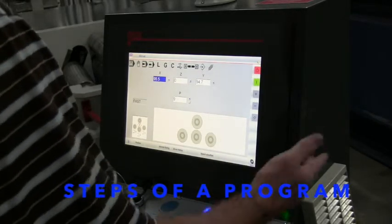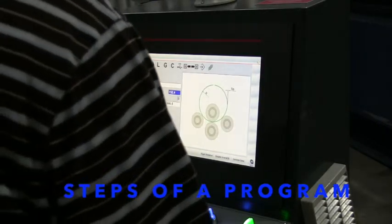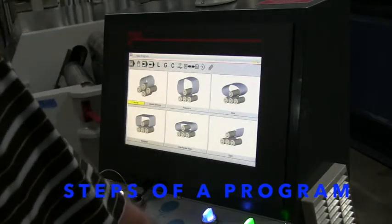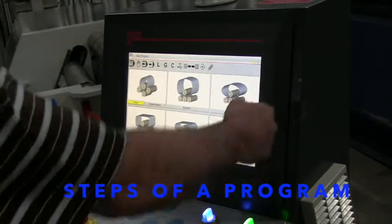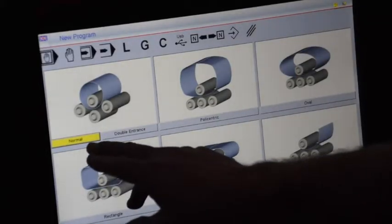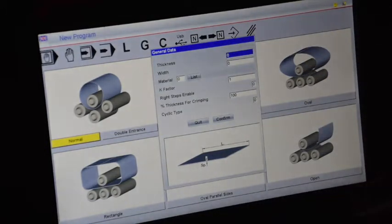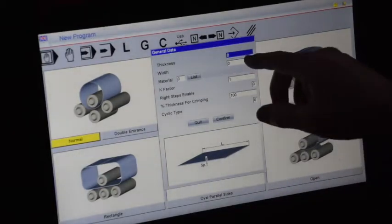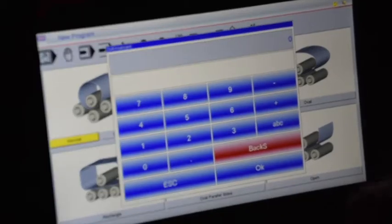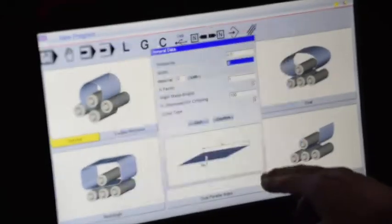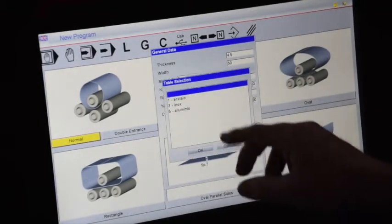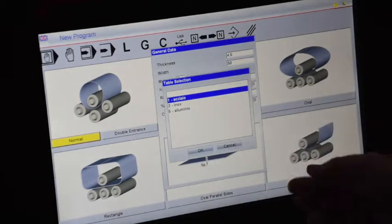Let's go through the steps of a program. Go to your settings down here on the bottom left where it says create new program. With the CNC, you get these six shapes: you've got an oval, a polycentric shape, your cylinder, your rectangle, your oval for parallel sides, and an open shape as well. If I wanted to create one for a cylinder, the general data — the way the CNC works — literally just asks you what your thickness is. You can do this in millimeters or inches; right now we have it set for millimeters. Let's do 4.5 thickness with a width of 50 millimeters. The material list: Acasio is carbon, Enox number three is stainless, and you have aluminum. We're going to pick carbon.